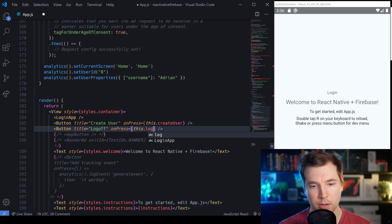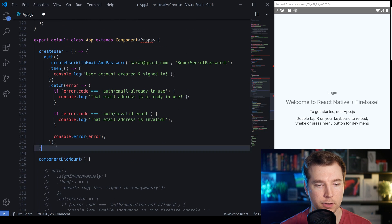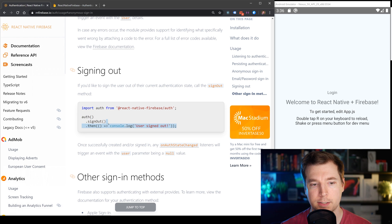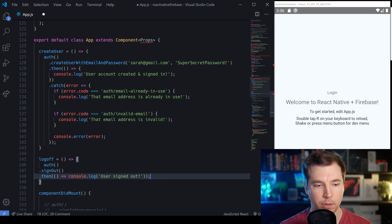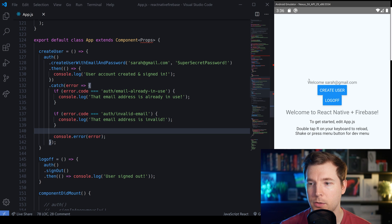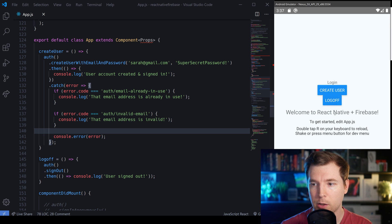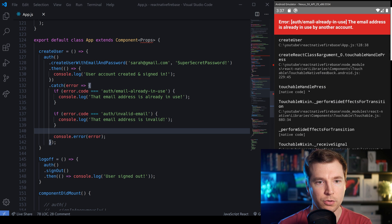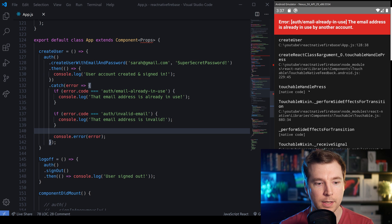If we select 'Create User', this will create our Sarah user and log us in. When we refresh the application, we can see we're logged in as Sarah. If we select 'Log Off', it takes us back to the login screen. But if we were to try to create the same user again, we've already created one called Sarah, so we can't do that again — this is where we might need some error handling, or we need a login method using the options available.